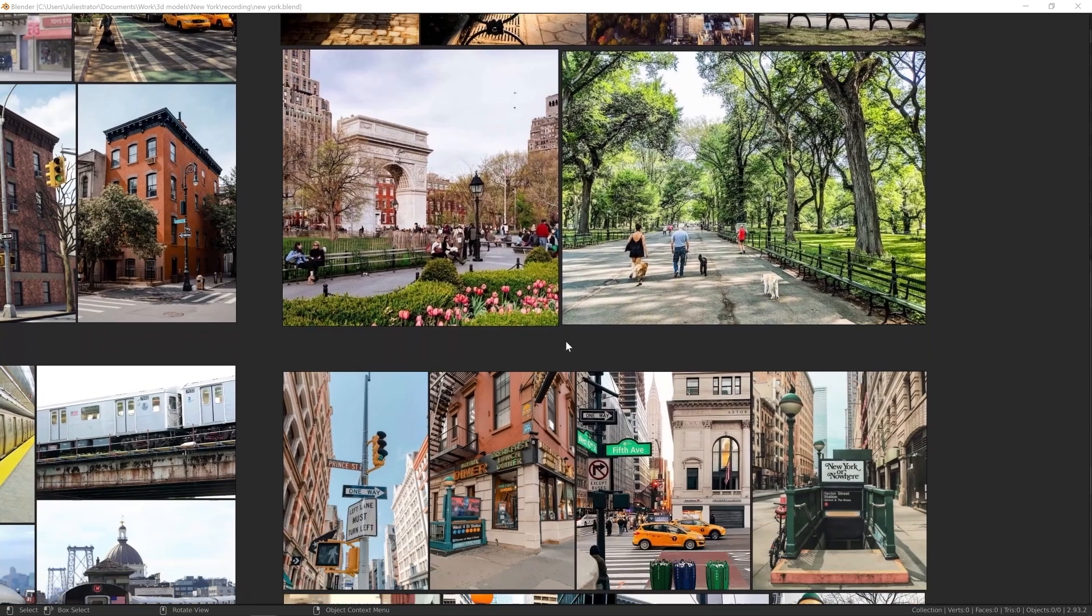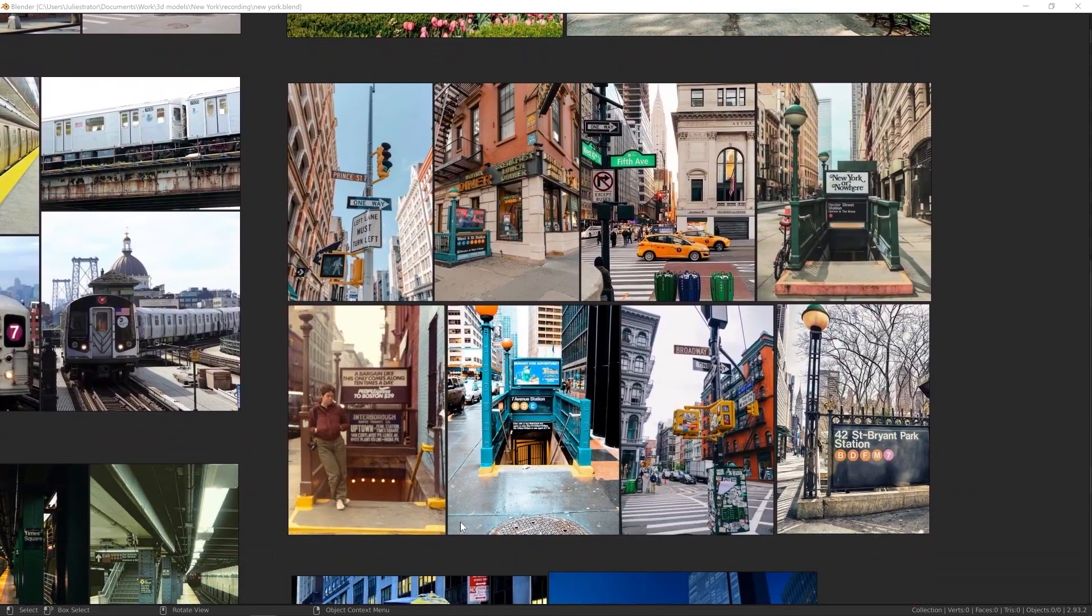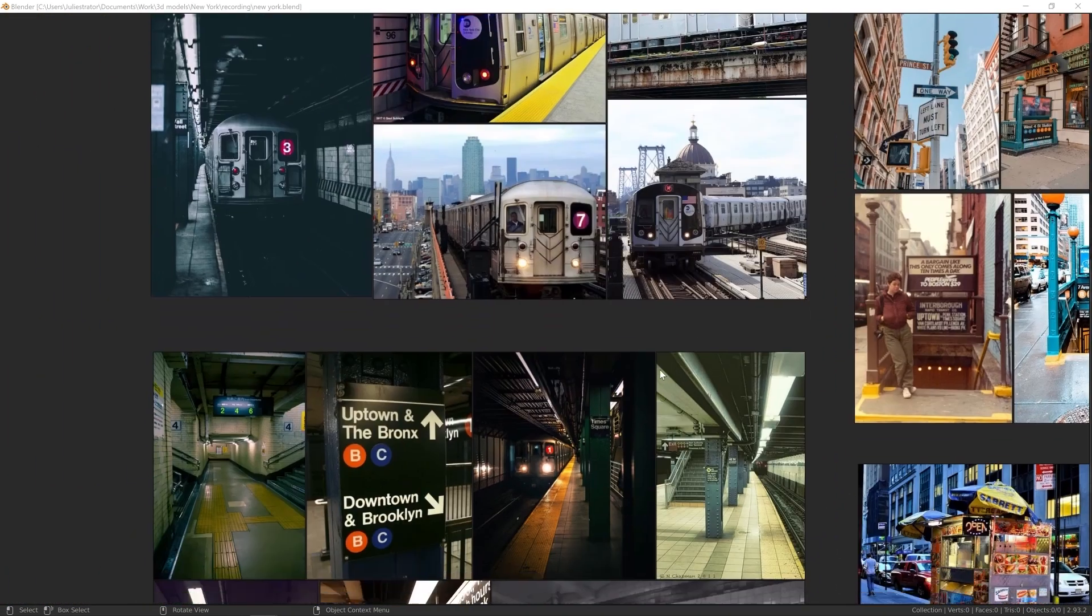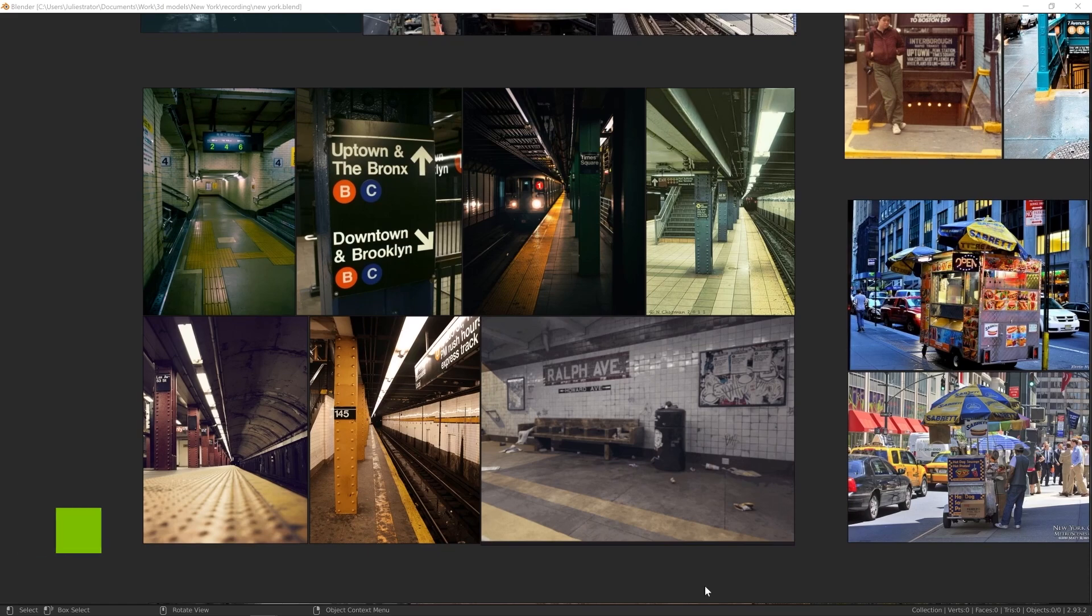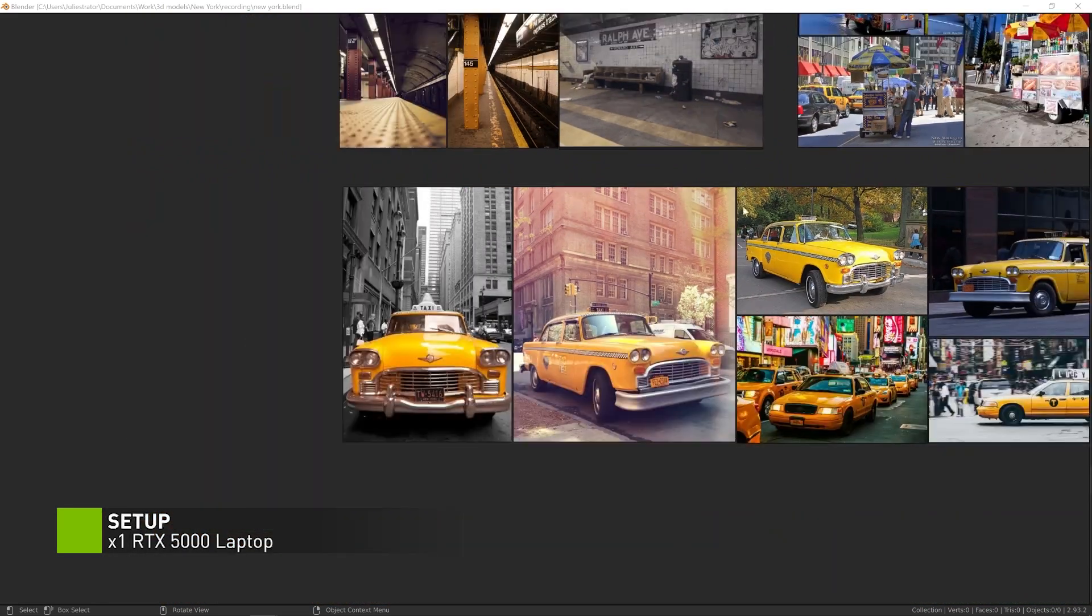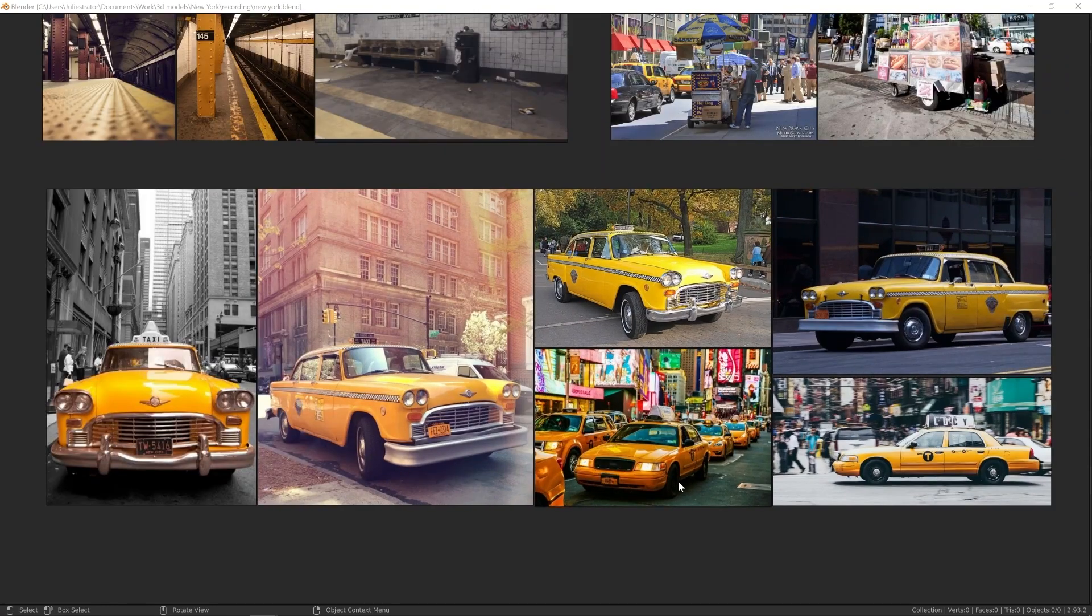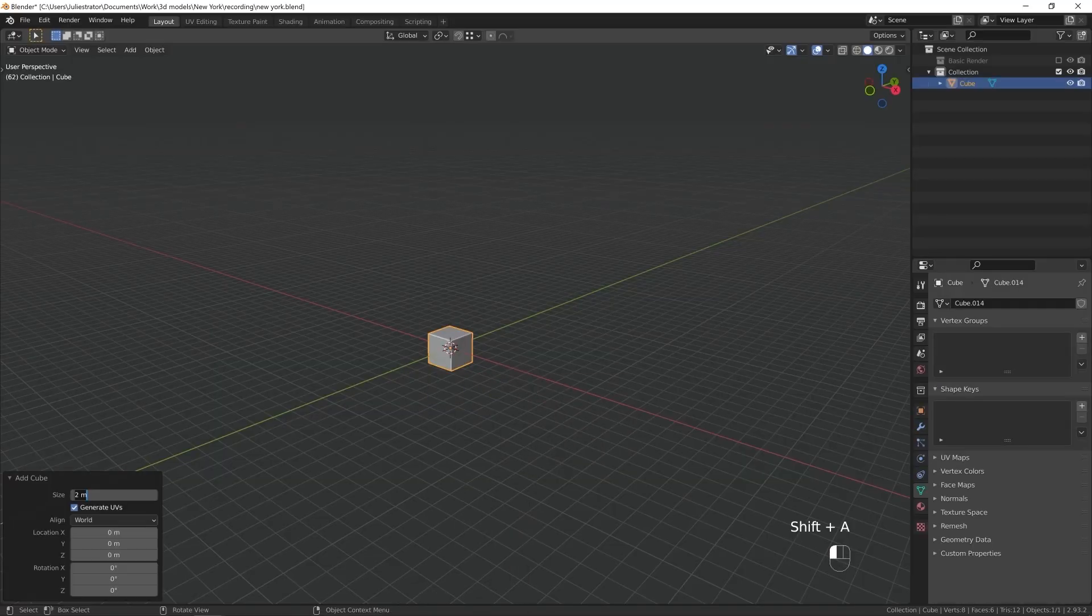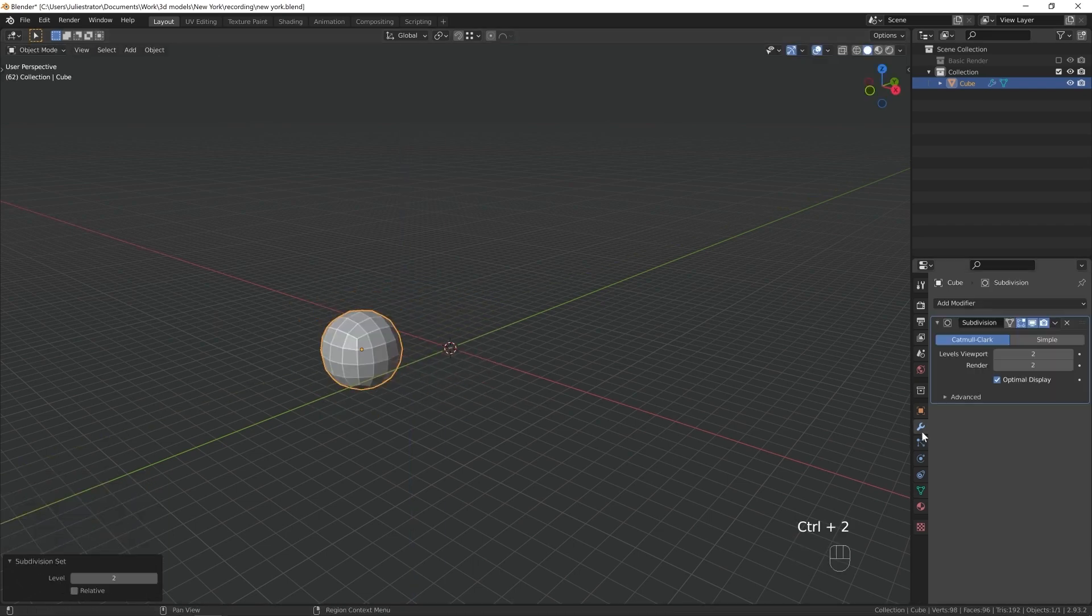These are some of the references I used for this project. I just saved most New York things I could think of, like a typical New York apartment building, subway, subway station, subway train, New York taxi, New York park. You don't realize how little you remember about what the real world looks like before you start recreating it in 3D. So that's why I think references are crucial.